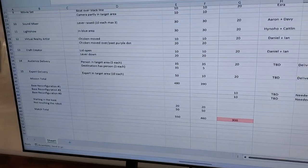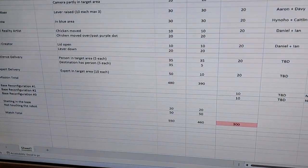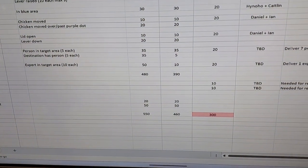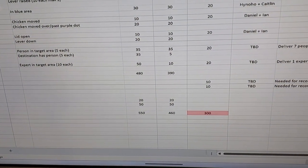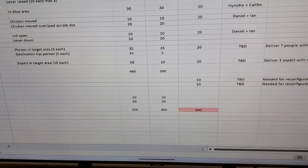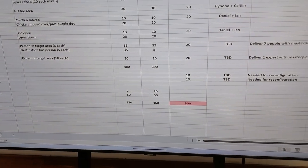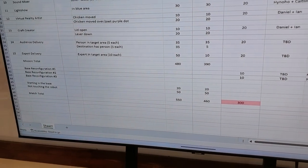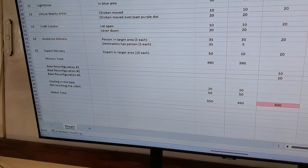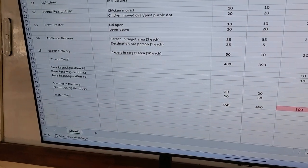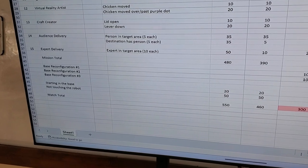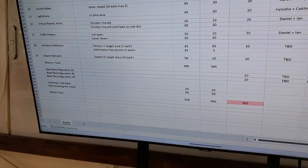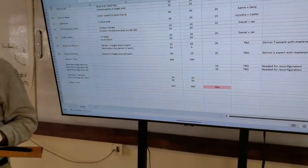And then at the bottom, we have the bonus you have for getting the robot completely in the starting area, and the bonus that's available for not touching the robot during the mission. So we're hoping that we'll get full 50 points for that.